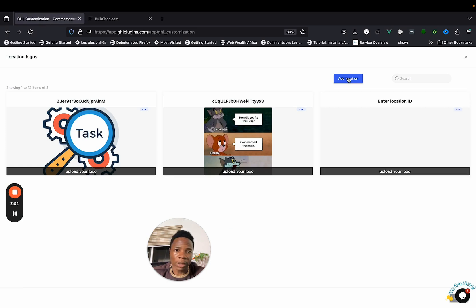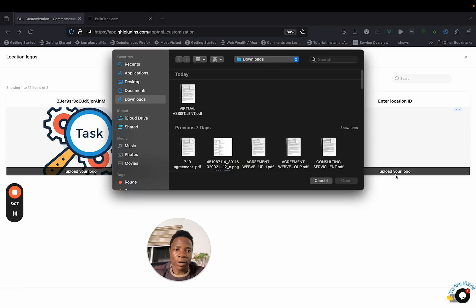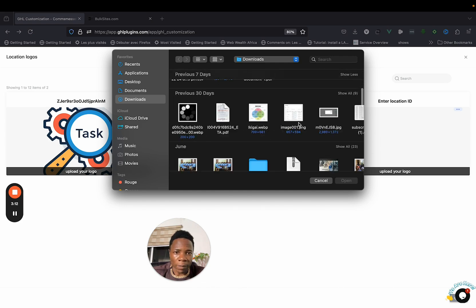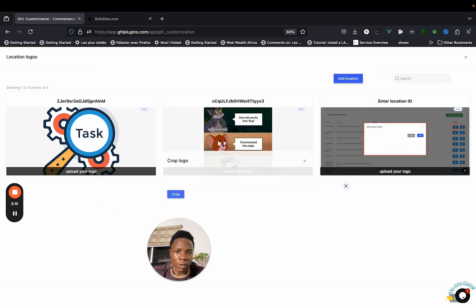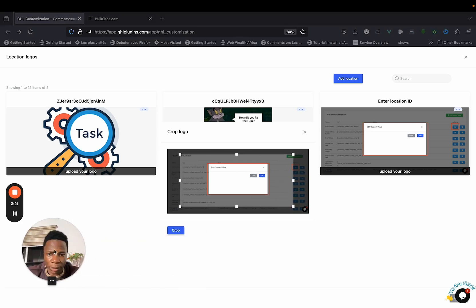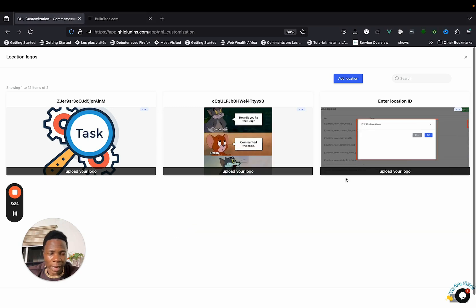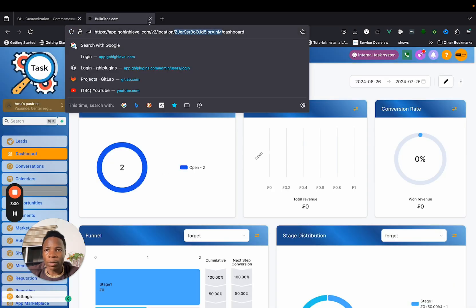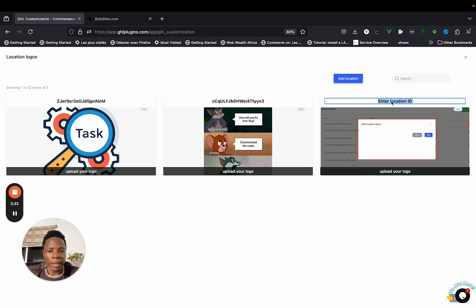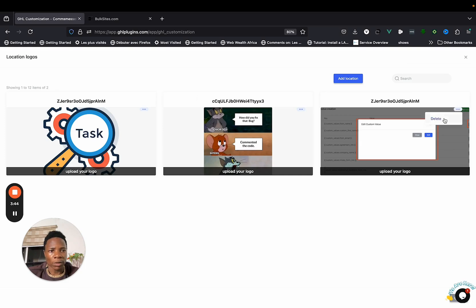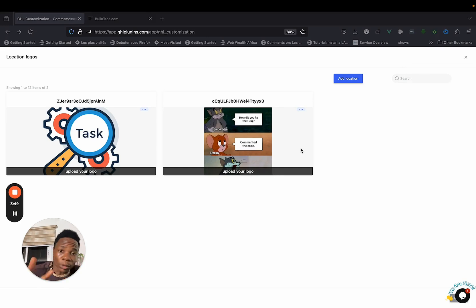To set up logo per location, click on Add Location, then click Upload Your Logo and select your logo. Once you select it, it will ask you to select the part you want to appear — select that part and click Crop. Then go to your sub-account, copy the location ID, enter it here, and save. And there you have it.